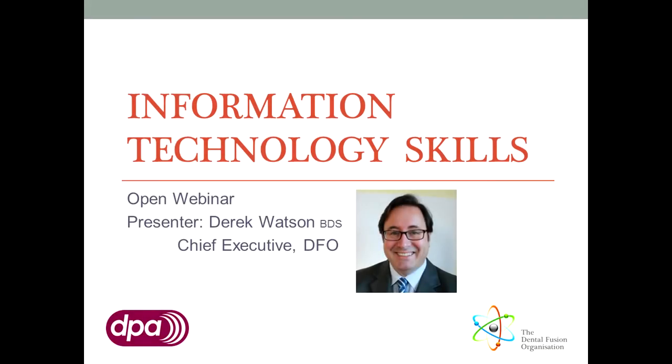Welcome to the third webinar in the IT for Dental Professionals series. My name is Derek Watson. I'm a dentist with a keen interest in IT, which I hope will rub off on a few of you.